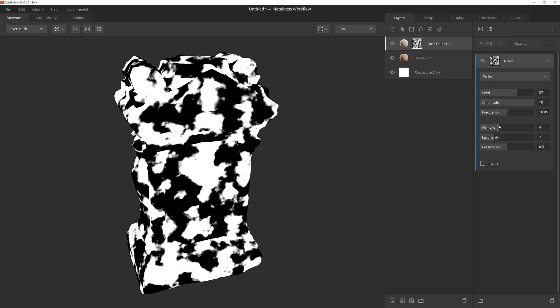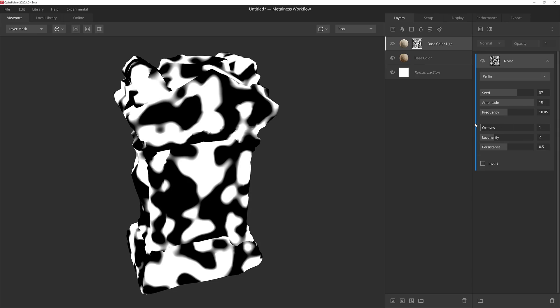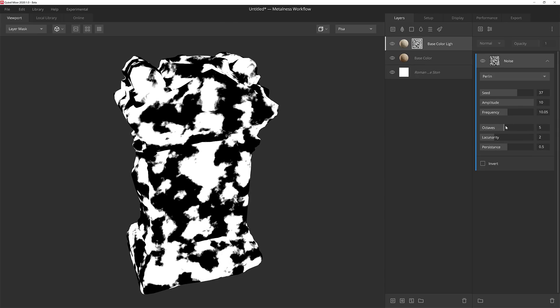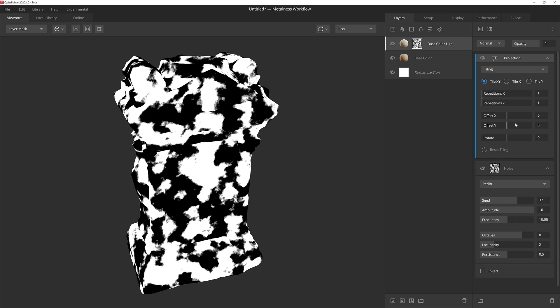I'm also going to set this to around 10 as well. Increasing the octaves will take the falloff or gradient of that noise and start to add some grungier looking transitions so that it's not something smooth. So as we bump it up, it'll feel a bit noisier and natural and less of a procedural feel to it. I'm going to leave the lacunarity and persistence alone right now.